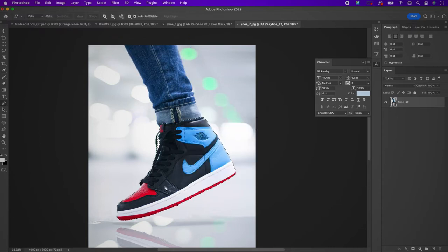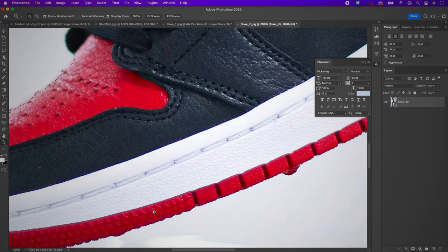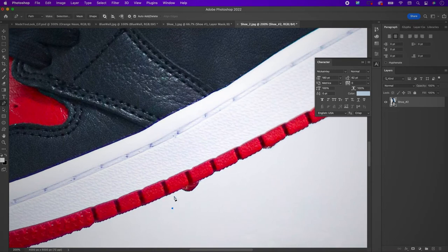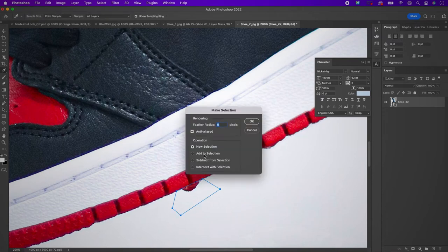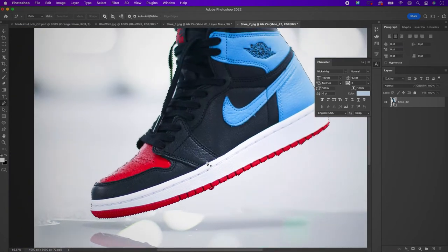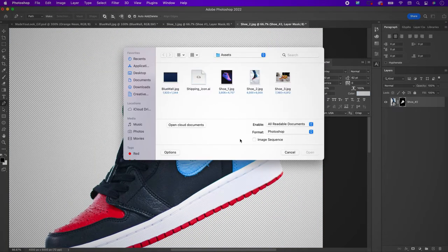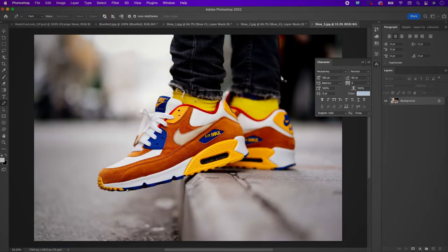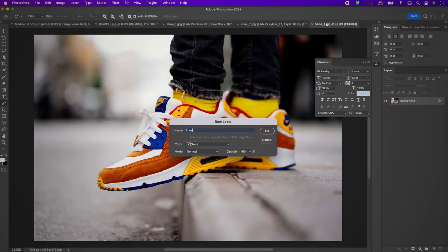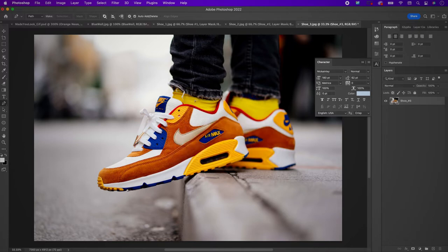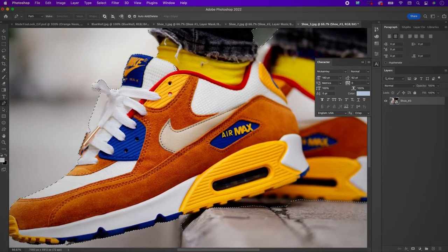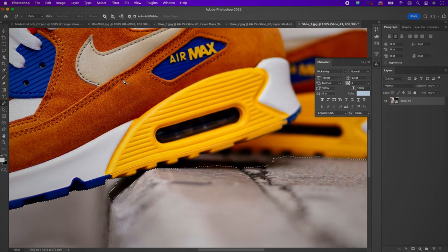Create a mask for this layer as well once you finish adjusting your selection. Then open up your final shoe image. Rename your layer and convert it to a smart object. Go to Select Subject, then use the pen tool to remove any part of the area that was incorrectly selected.